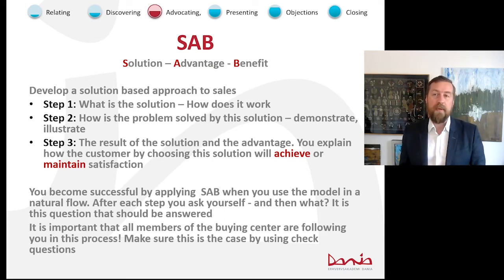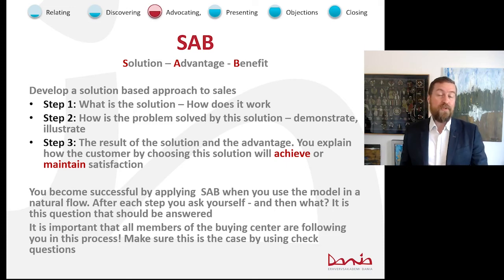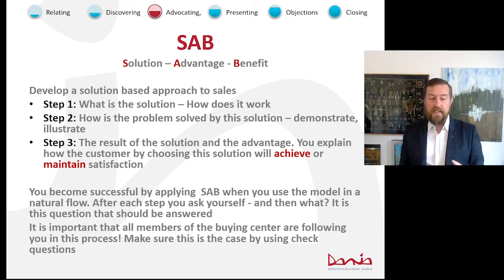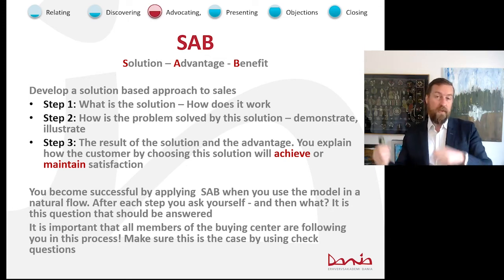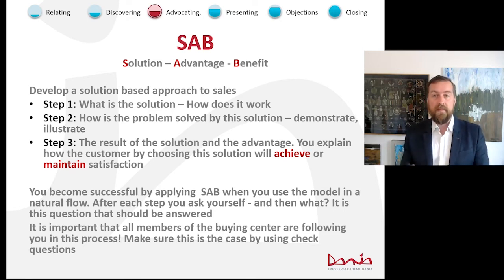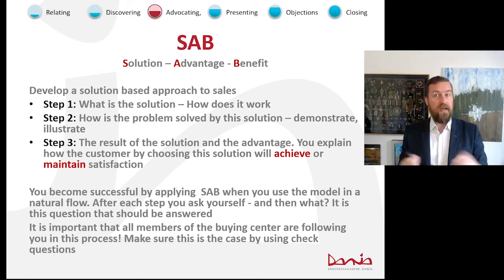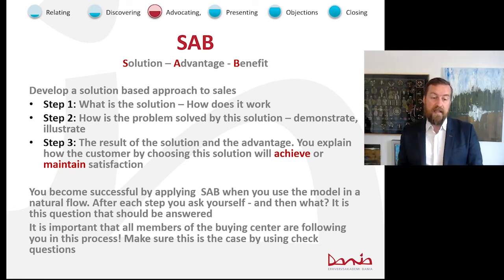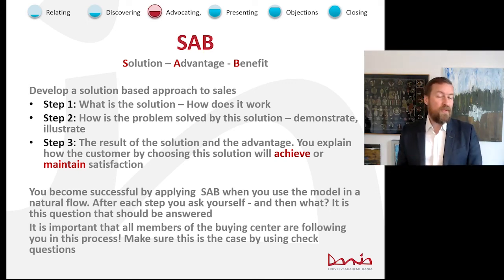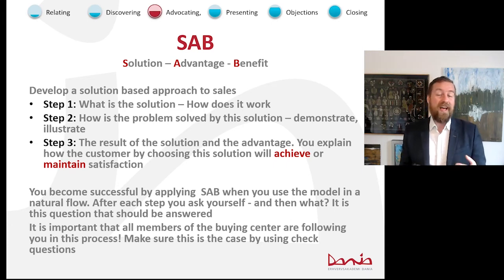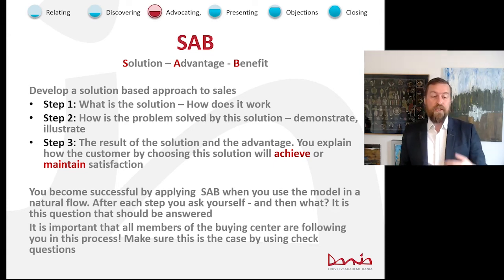This is where you use the SAB approach: Solution, Advantage, Benefit. First, provide the solution to the problem you discovered in the discovery phase. Then explain how it works — 'This problem is solved by our solution like this: we have the drill, we put it to the wall, add power, and make a hole.' Then the advantage — your company does it better, cheaper, with fewer errors than the rest. By applying the SAB approach, you get a natural flow and build your argumentation.